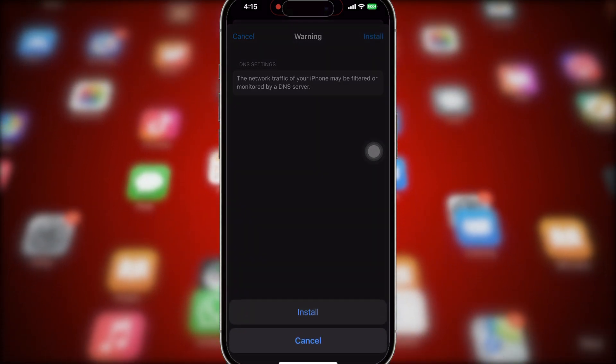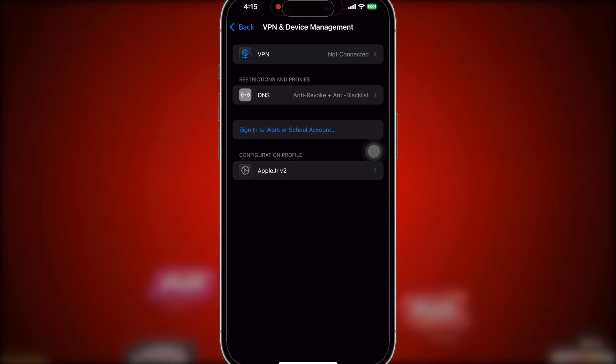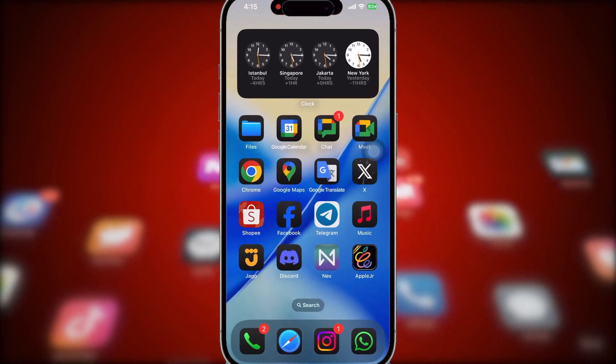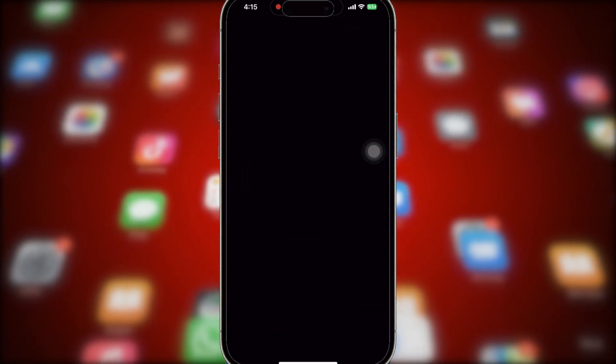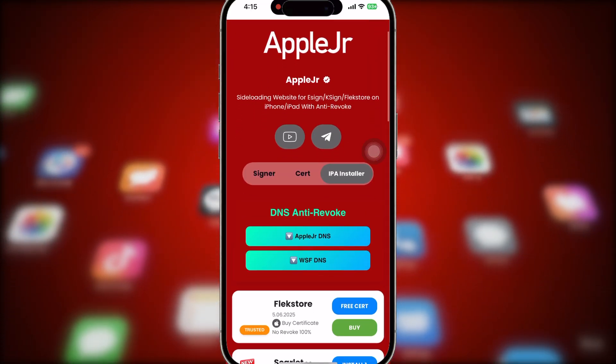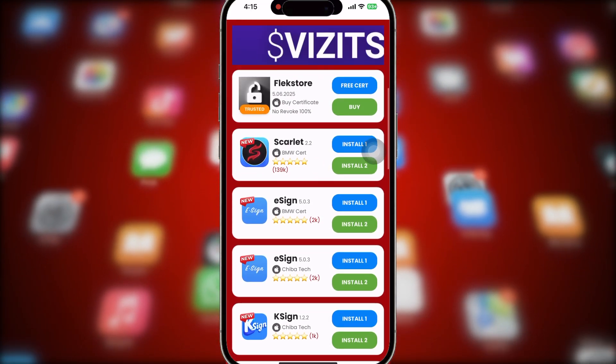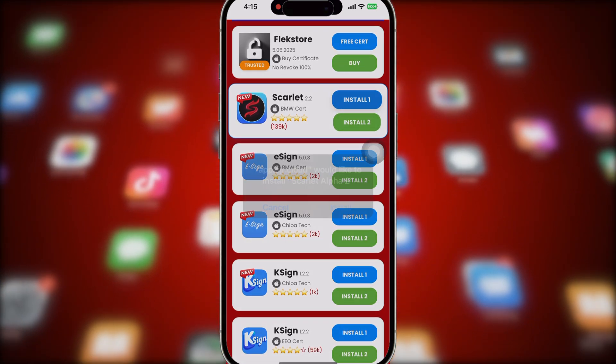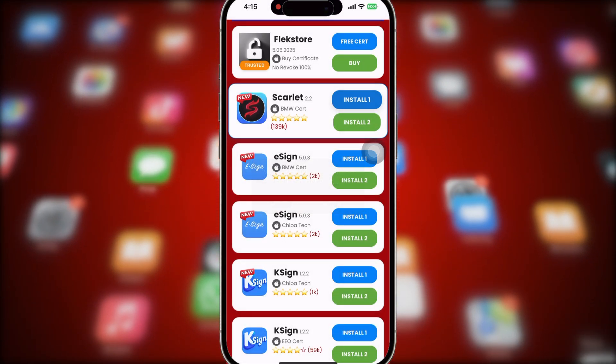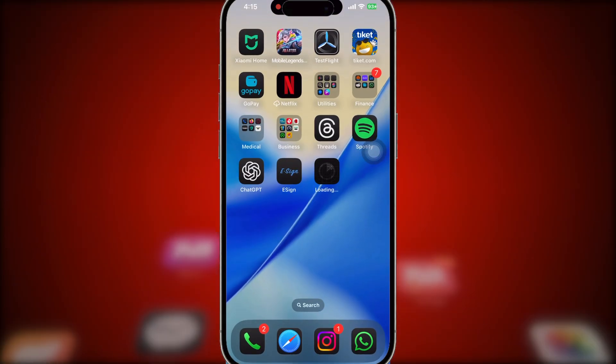After installed, you will see AppleJR app icon on home screen. Click that, then install Scarlett app. You can click install link 1 or install 2, but try to click install link 1 first.